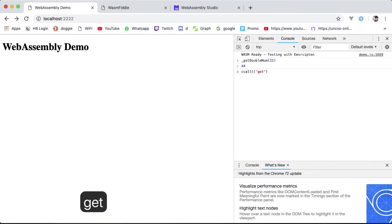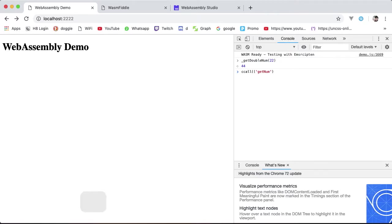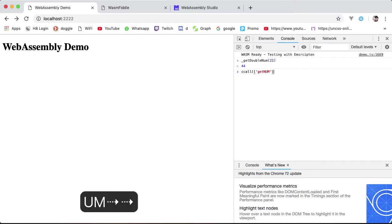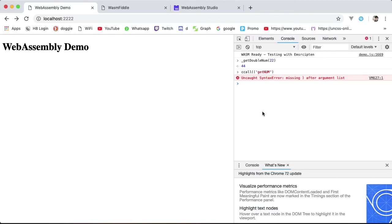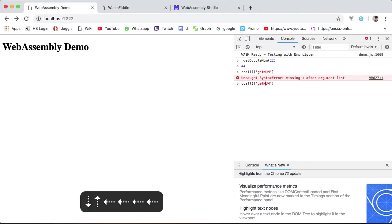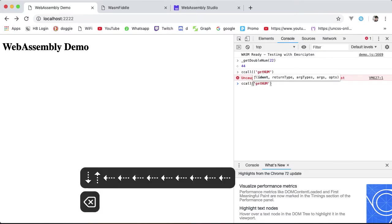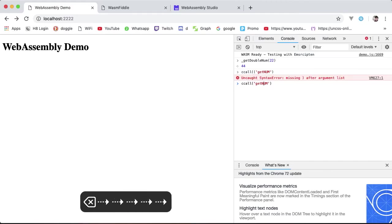The first of which is called ccall, which takes as its first argument the name of the C function to call. This is exactly as it appears in the C code, so no underscore. getNum, a little error because double L. Just put it back. ccall getNum returns us 22.